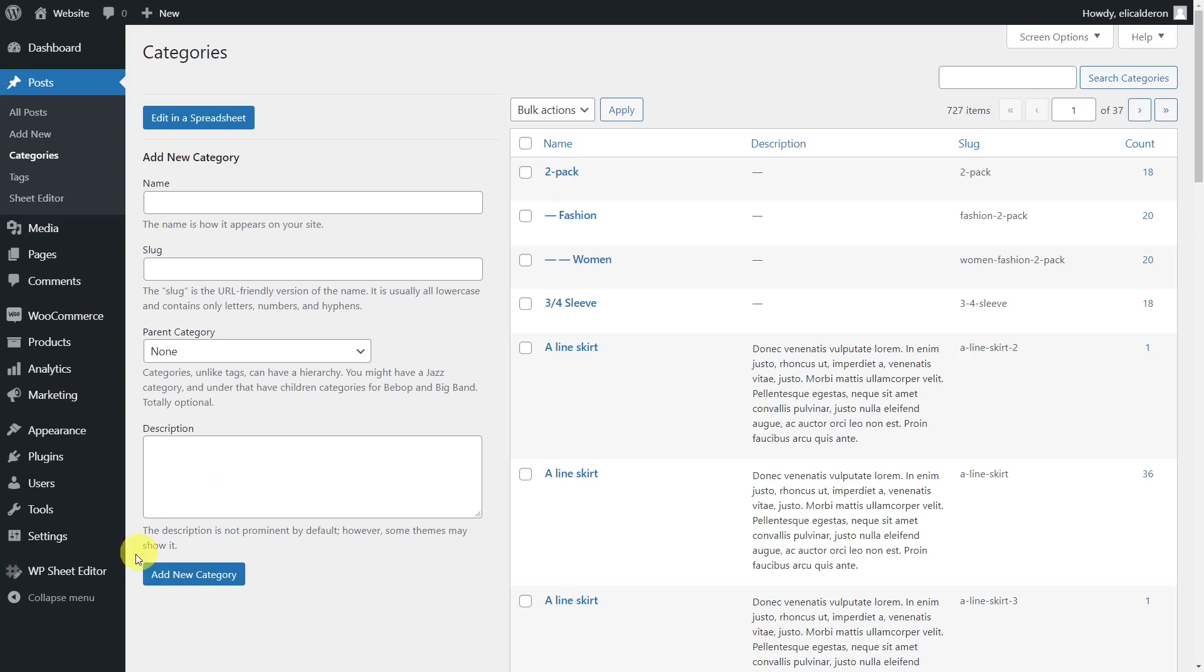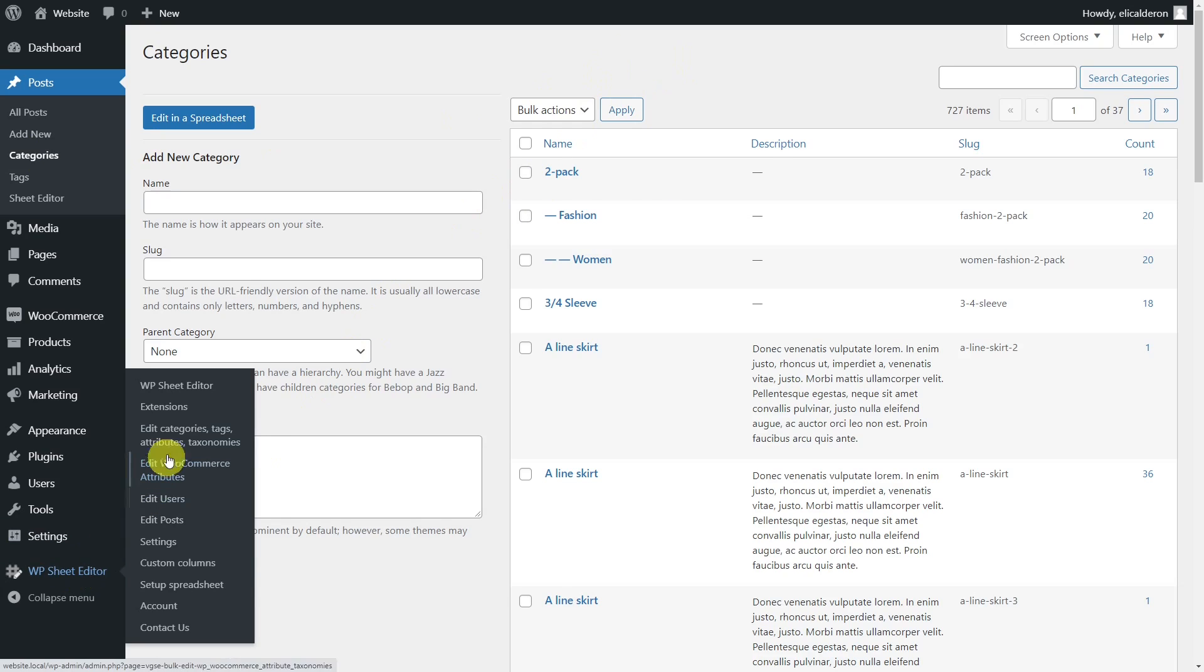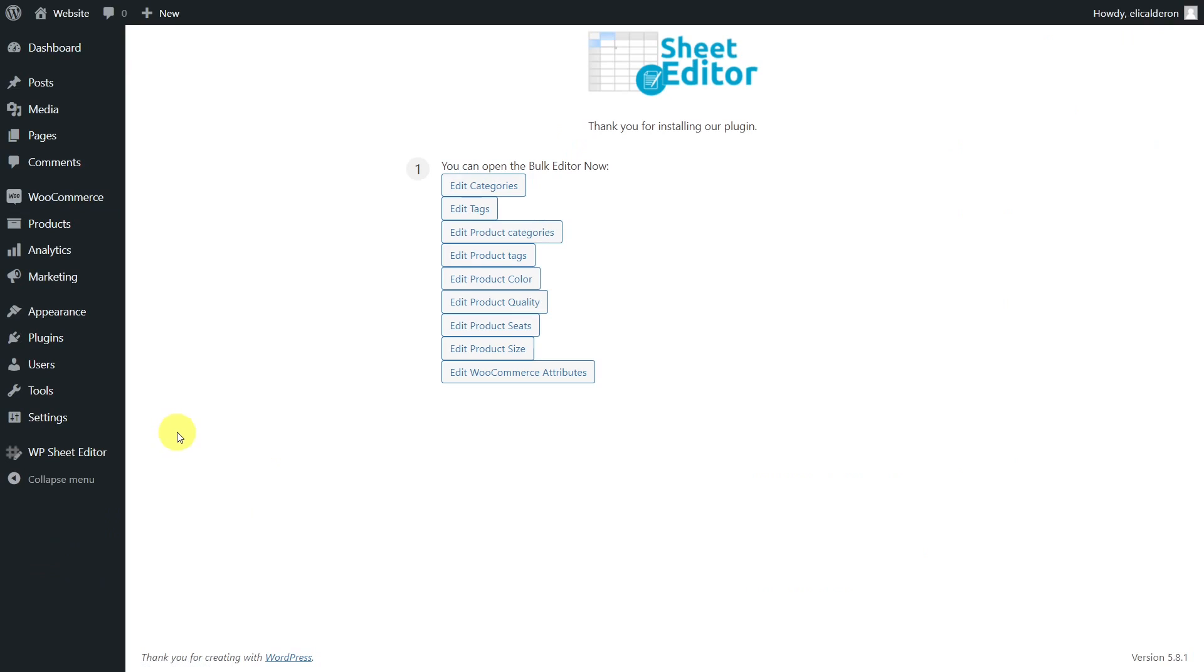To do this, we'll use the Taxonomy Terms Spreadsheet plugin. This plugin creates spreadsheets for your taxonomy terms on WordPress, where you can filter, bulk edit, export, or import your taxonomies.